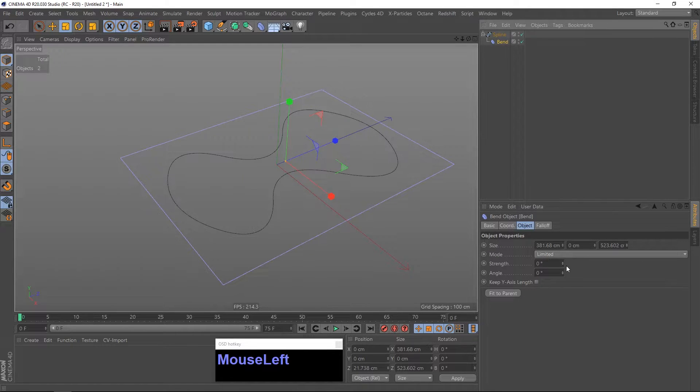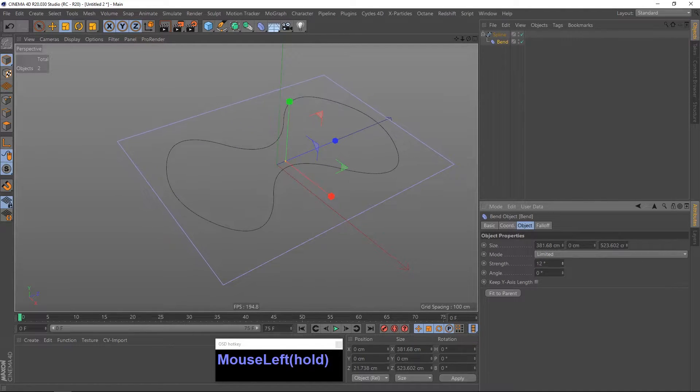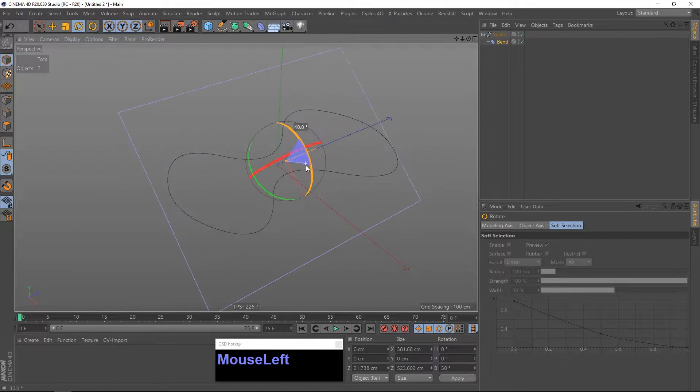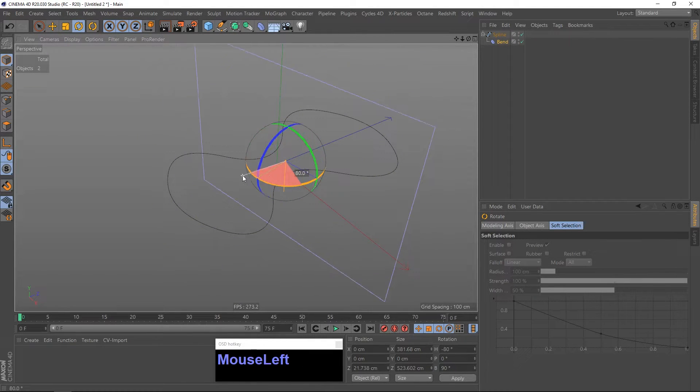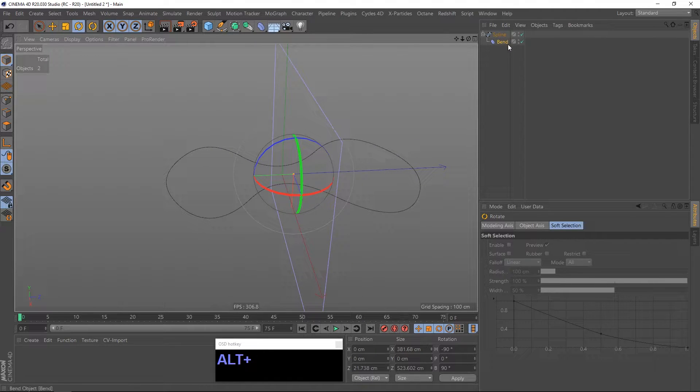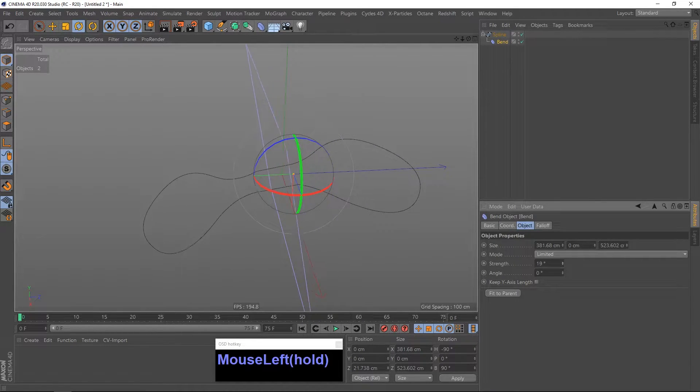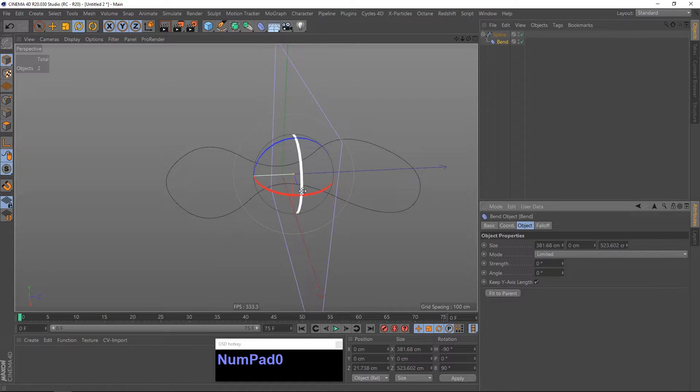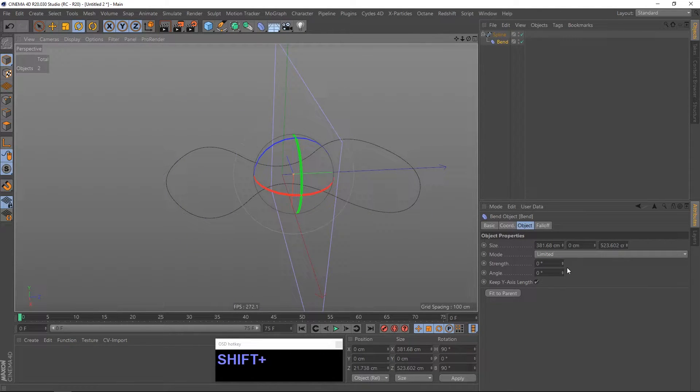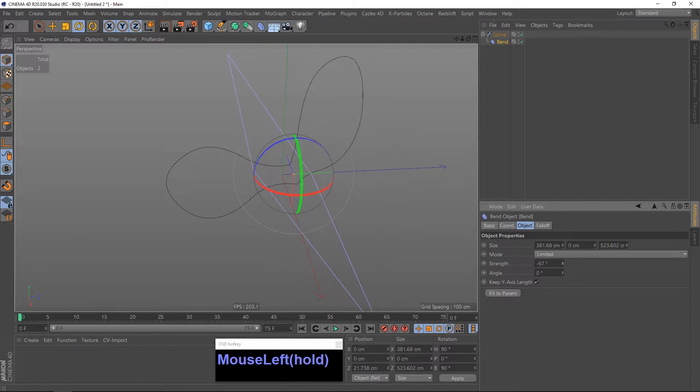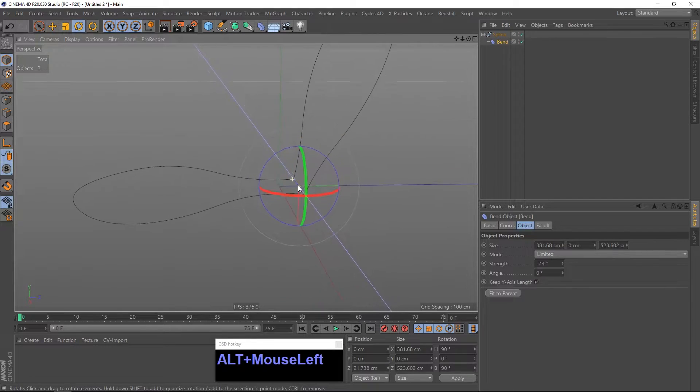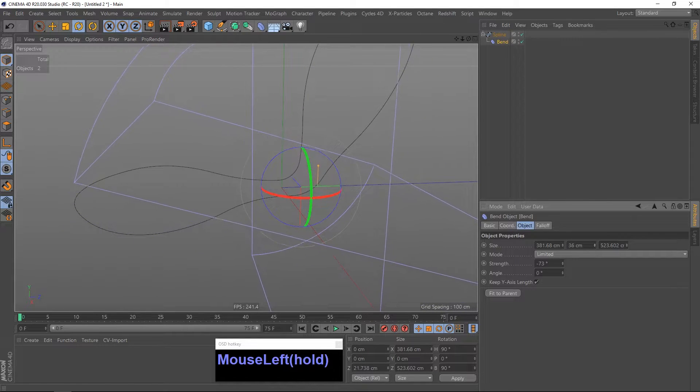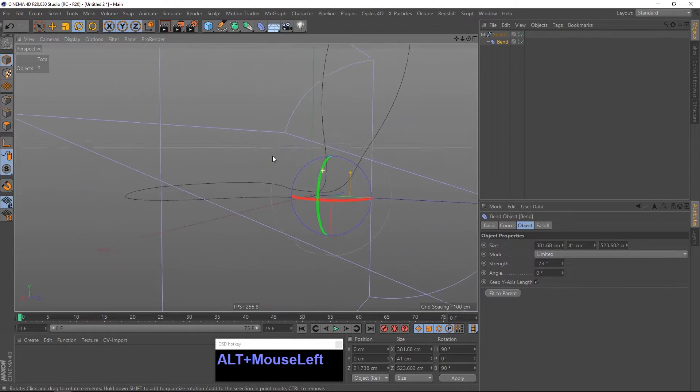What I am going to do now is I am going to put a bend deformer on it and play with the strength. And of course it is not the right direction so I have to rotate it. Like so. And now if I put on some strength you can see that there is something happening. But I have to rotate it to the other direction. Also make sure that keep Y axis length is checked and we get this. But we have this sharp edge here. We can solve that by going to the size and upper the Y size. And we get a very smooth curve now.